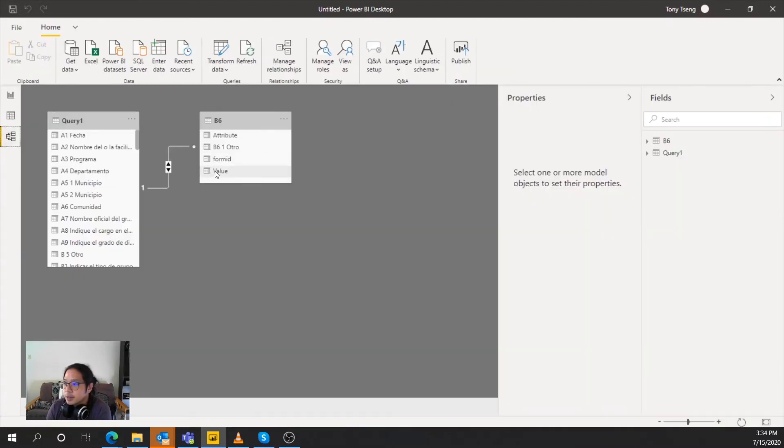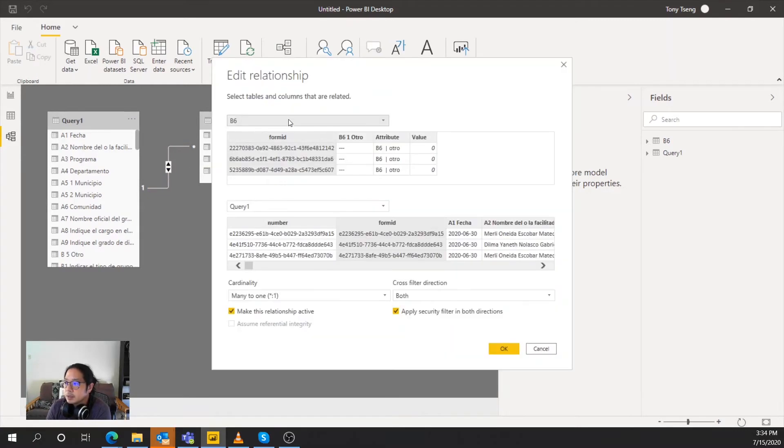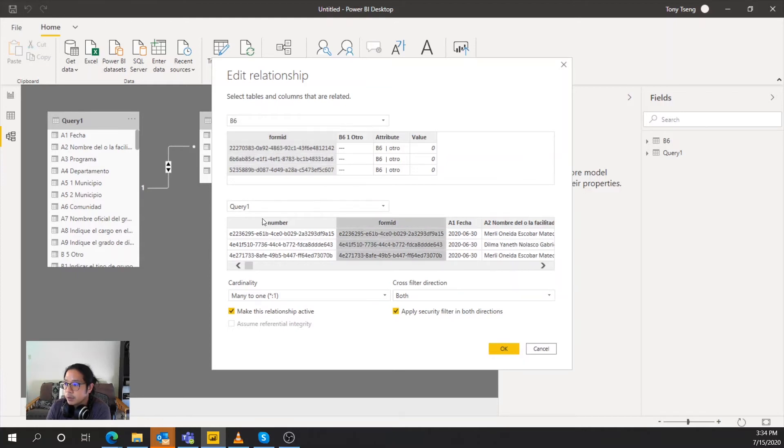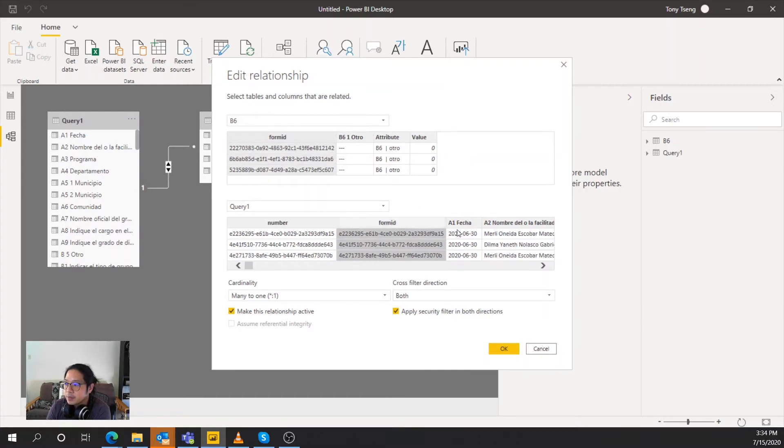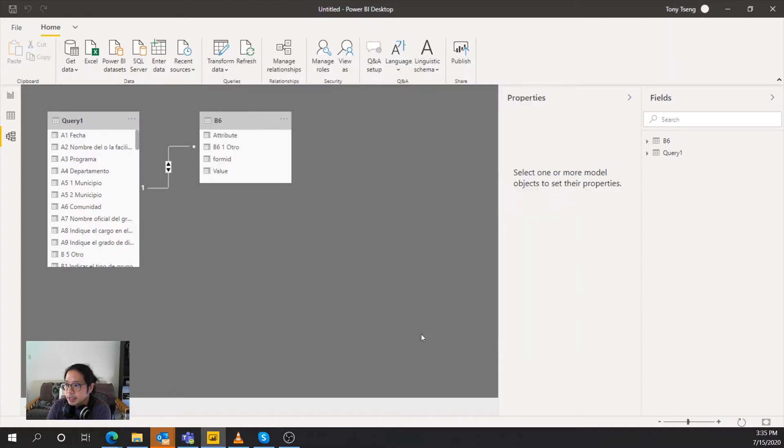So before we do anything, what we actually need to do is build a relationship between these two. So we double click that, select B6, form ID to form ID of query one, many to one because there are multiple repeats for form ID. And then we do security cross filter directions, both apply security, and then we'll get this.